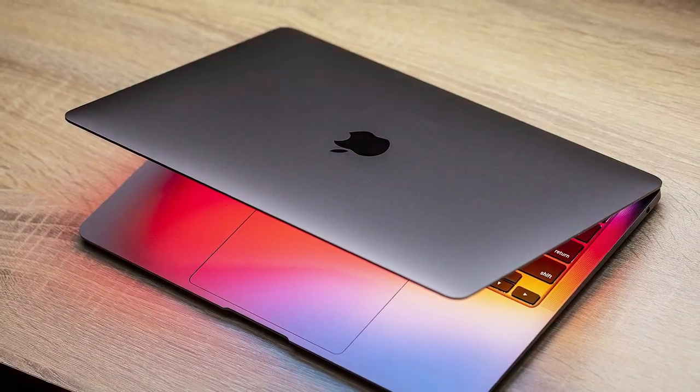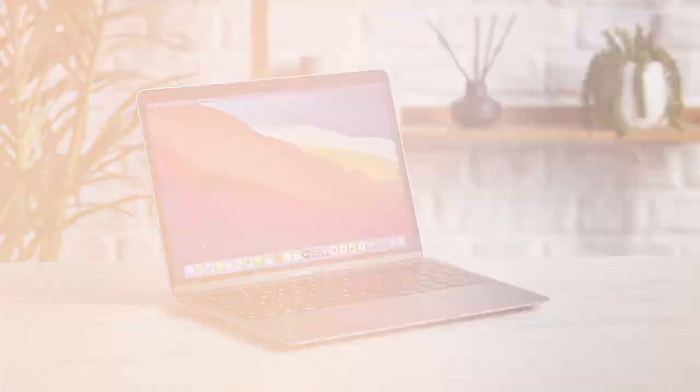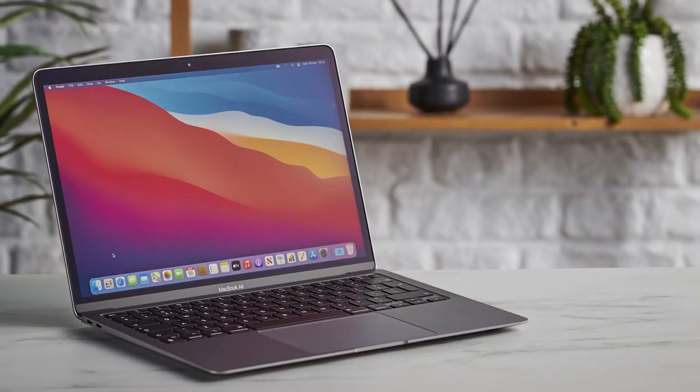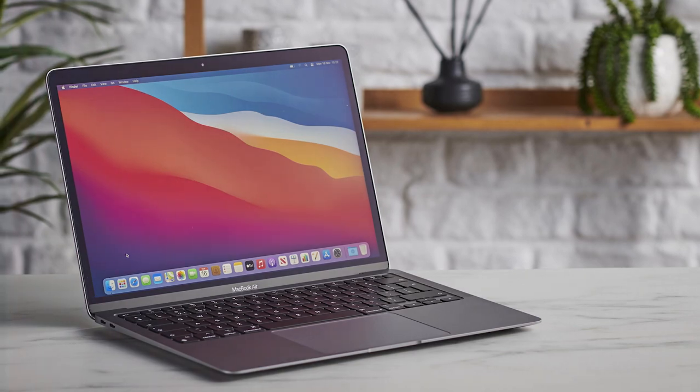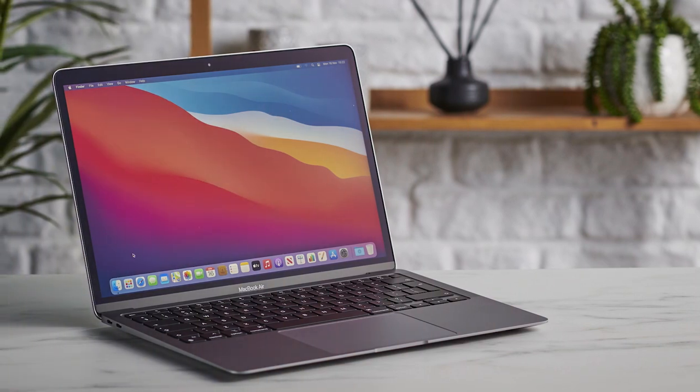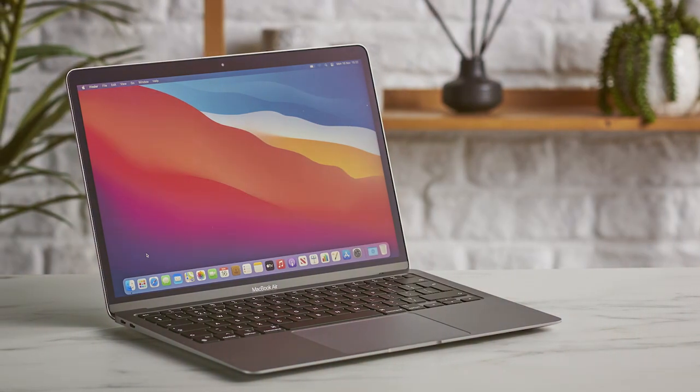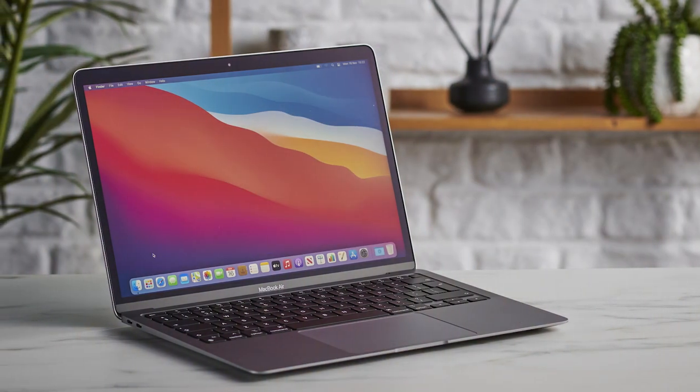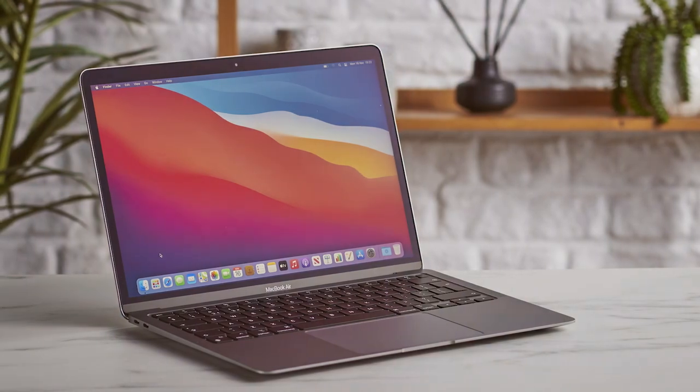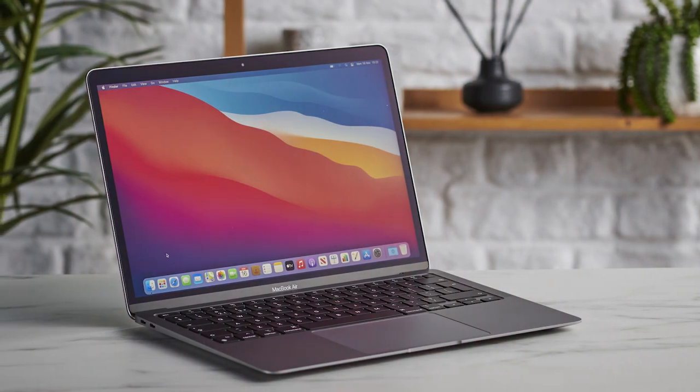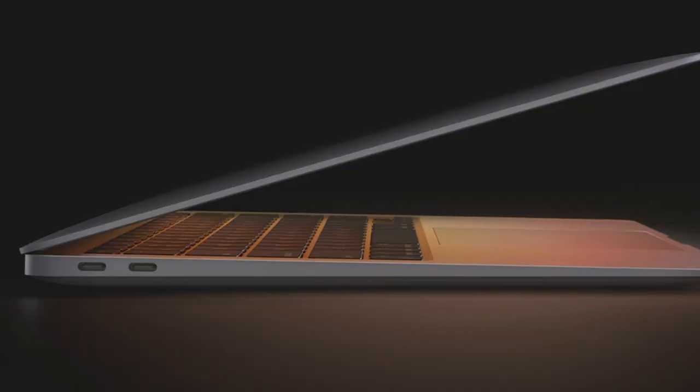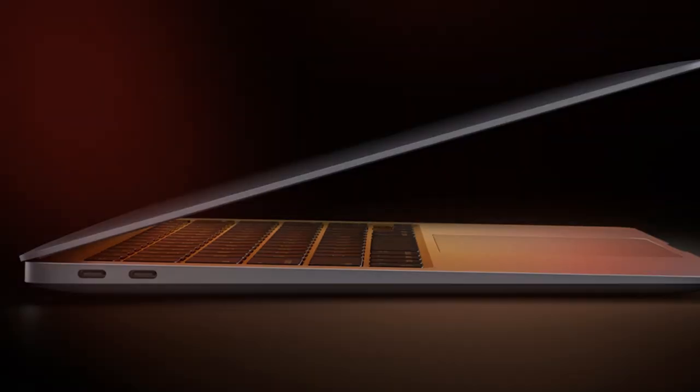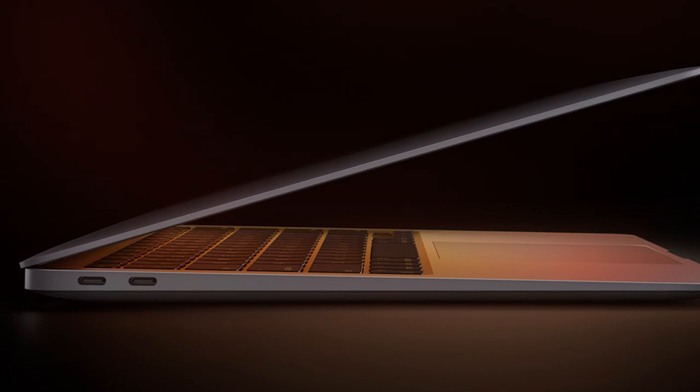The MacBook Air's 13.3-inch Retina Display offers stunning visuals with True Tone technology, ensuring accurate colors in any lighting condition. With the Magic Keyboard and Force Touch trackpad, your typing and navigation experience is exceptional.